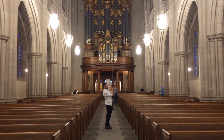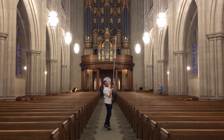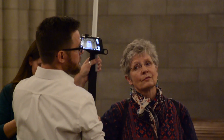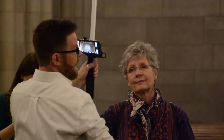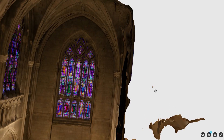Led by Edward Triplett, a postdoctoral fellow in the Wired Lab, the group was there to document the chapel's newly restored interior using photogrammetry, a technique for creating virtual three-dimensional models from two-dimensional photographs.